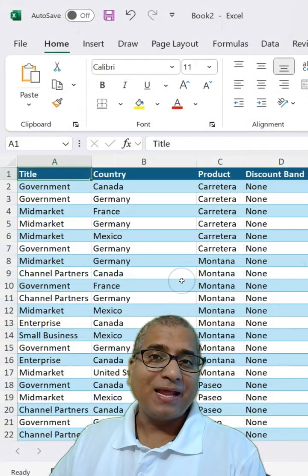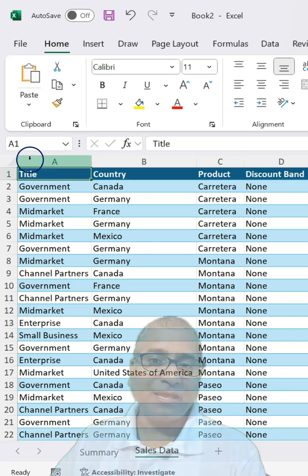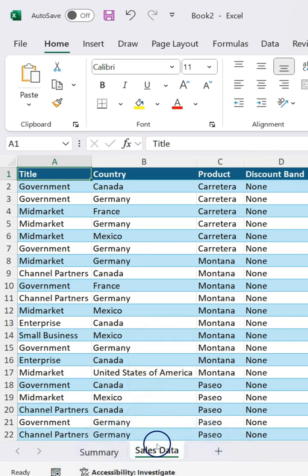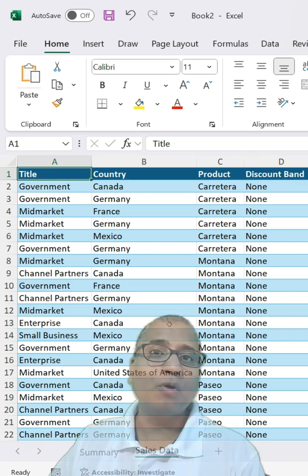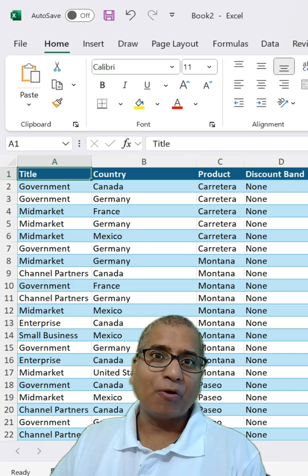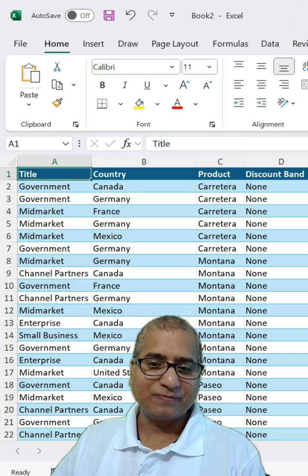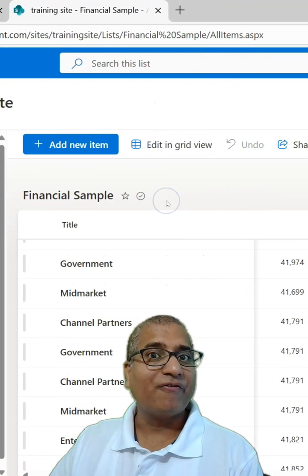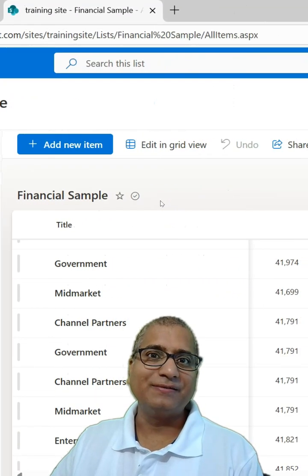Here I have a sample Excel file with sales data which is connected to a SharePoint online list. This one, financial sample.